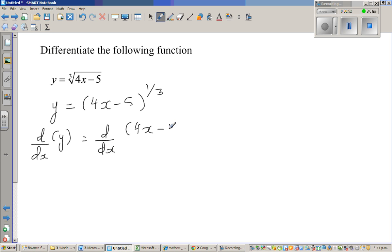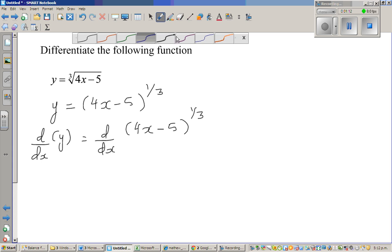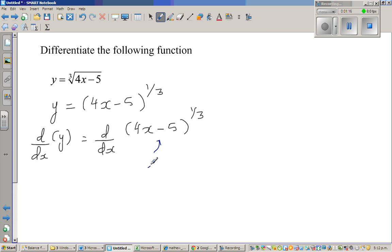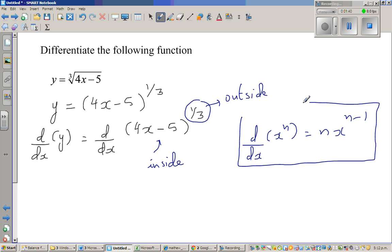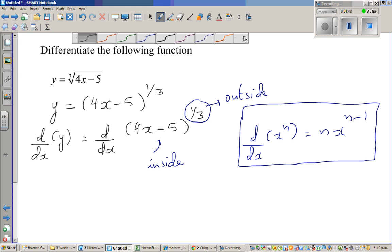For the right-hand side, (4x minus 5) to the power of one third, we need to use the chain rule. The key formula to understand is: d by dx of x to the power n is equal to n times x to the power of n minus 1. We apply this formula along with the chain rule — not the product rule, the chain rule.